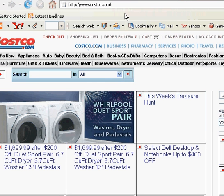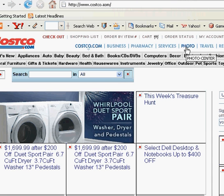You'll first type in the web address www.costco.com and then down here in these blue letters you're going to click on photo.